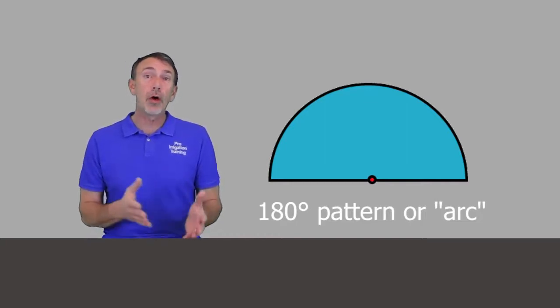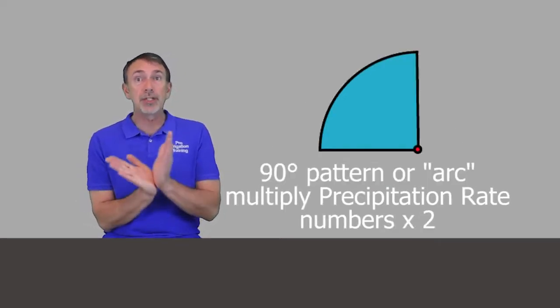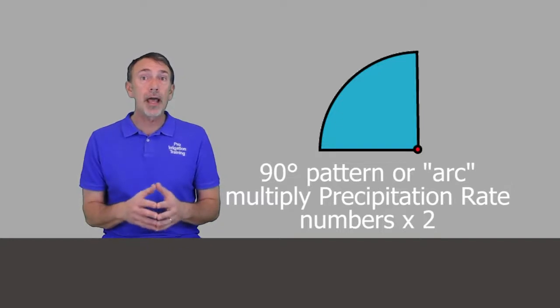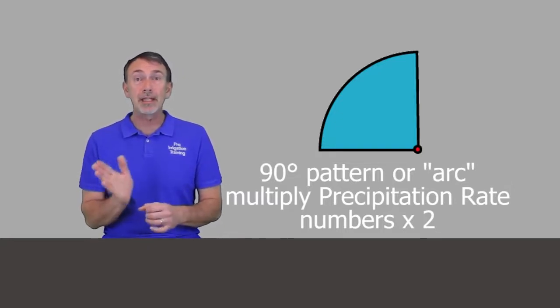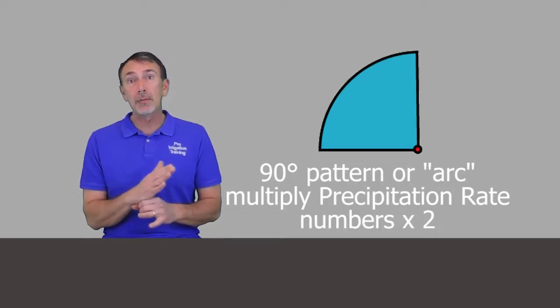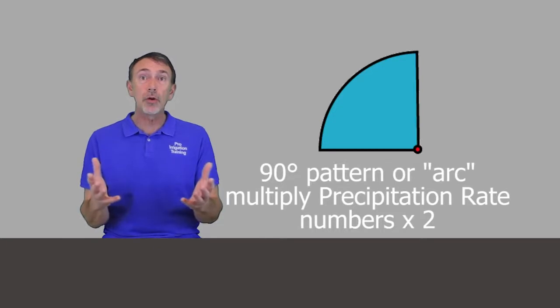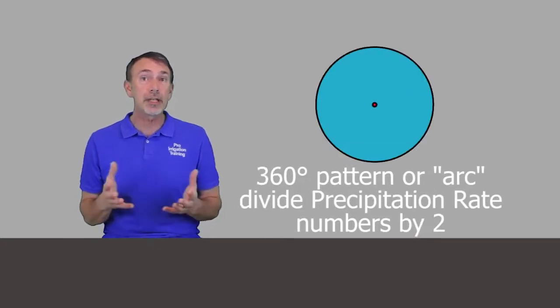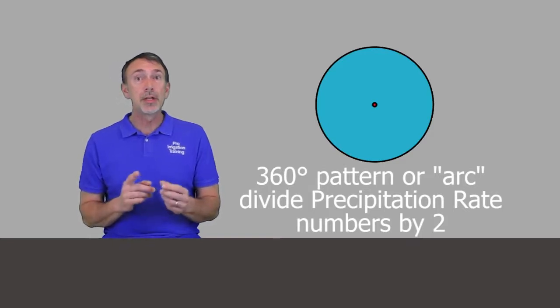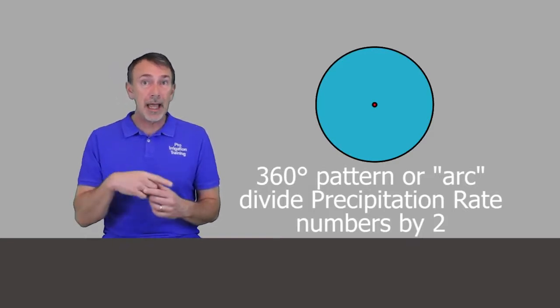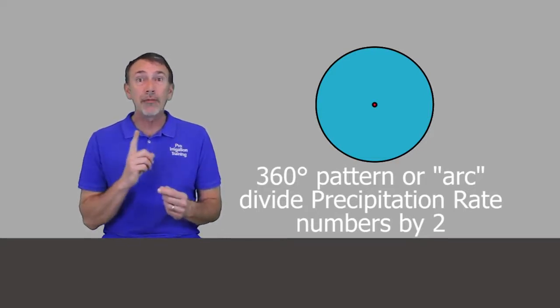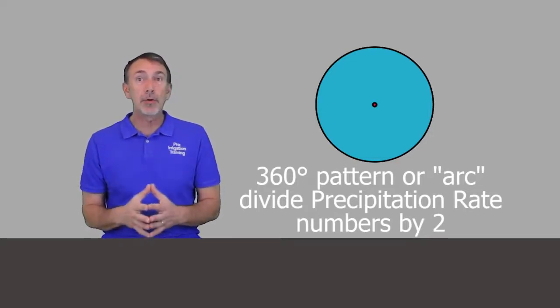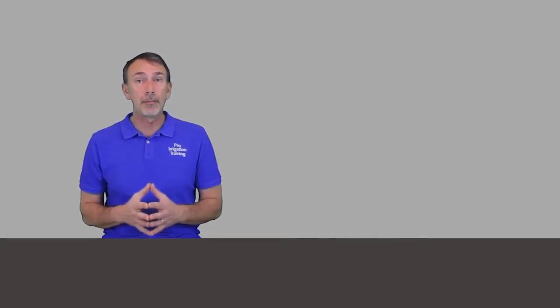But let's say you're going to install this head into a 90 degree pattern. You're going to adjust it down just into a 90 degree. Then you're going to have to multiply these numbers by two because that head is covering the ground twice as much as a 180 degree pattern head is. And so also, if you're going to be putting this head into a 360 degree pattern, you would take these numbers and divide by two because by the time a 180 degree head goes back and forth, the 360 is only made it halfway around. So it's half the numbers for a 360, but twice the numbers for a 90 degree pattern.